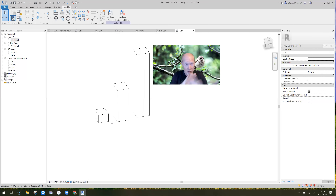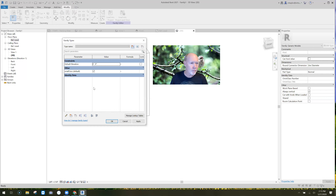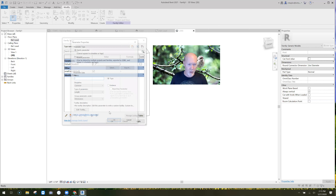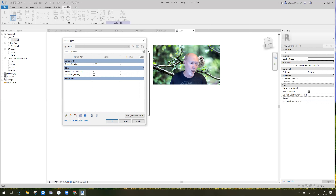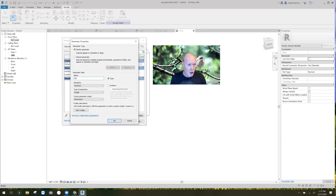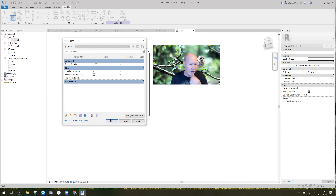Make sure it's set to Yes/No and hit OK. We've got a parameter called 'Small Box.' Now we're going to make two more: 'Medium Box' — instance parameter, Yes/No — and 'Large Box' — instance parameter, Yes/No parameter. So we've got Small, Medium, Large, and we say OK.